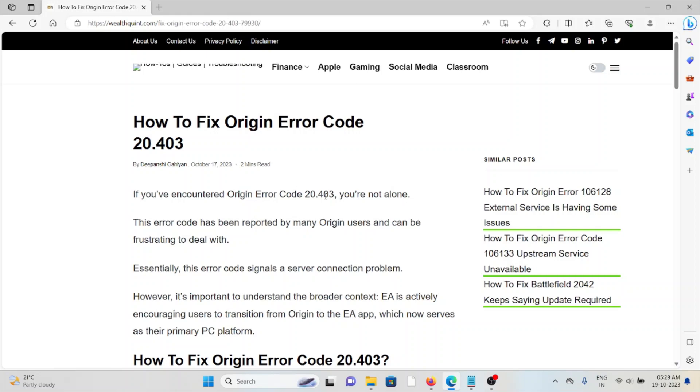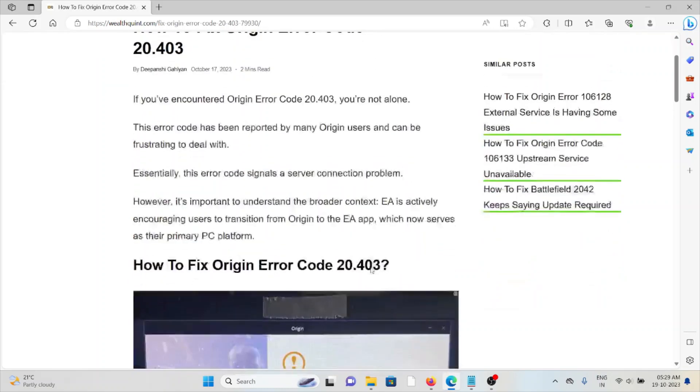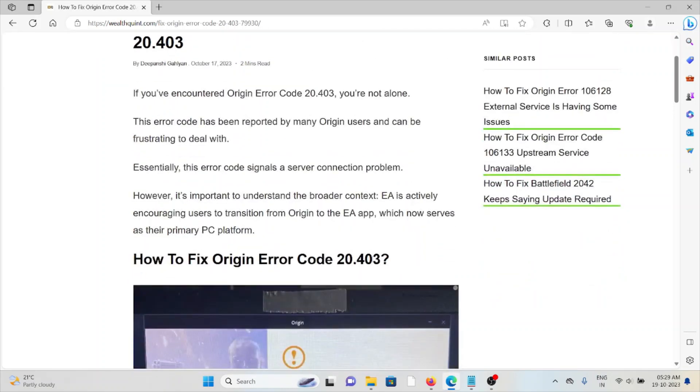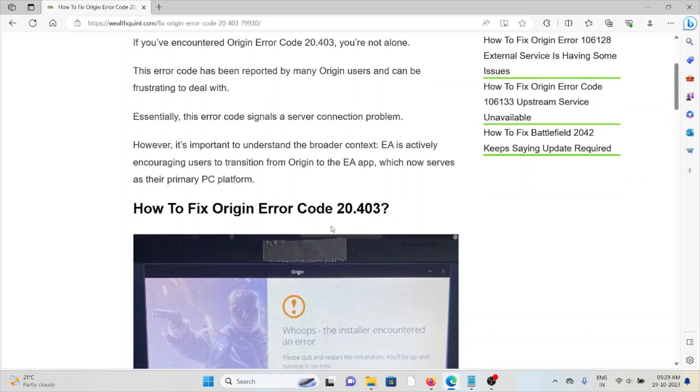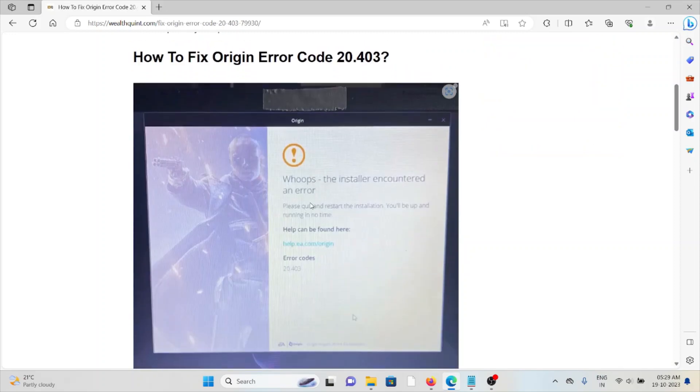Hi, let's see how to fix the Origin Error Code 20.403. If you have encountered Origin Error Code 20.403, you are not alone. This error code has been reported by many Origin users and can be frustrating to deal with. Especially, this error code signals a server connection problem. However, it's important to understand the broader context. EA is actively encouraging users to transition from Origin to the EA app, which now serves as their primary PC platform.